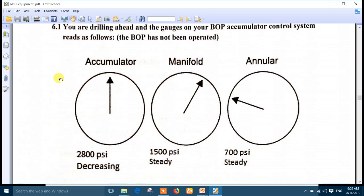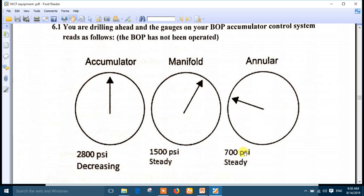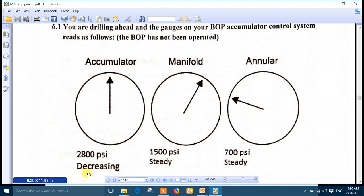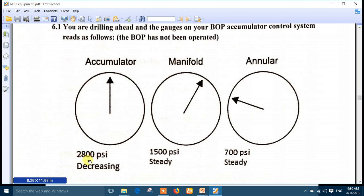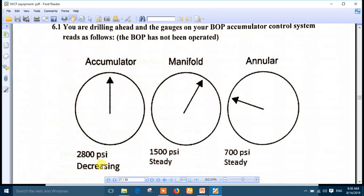Question one: you are drilling ahead and the gauges on your BOP accumulator control system read the following. The BOP has not been operated, so everything must be okay. The accumulator must be 3000, the manifold must be 1500, the annular must be 600 to 1500 and steady. But here we see the accumulator is 2800 and decreasing - decreasing means there is a leak somewhere.